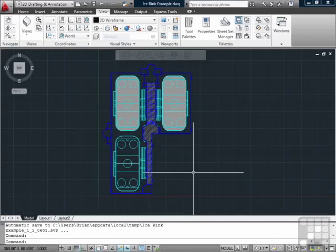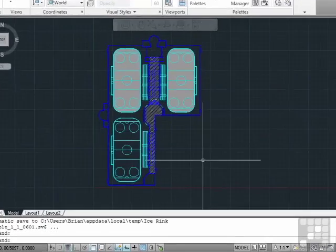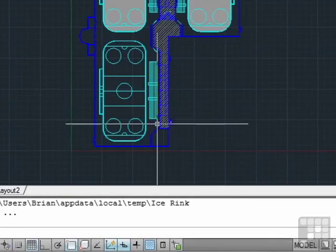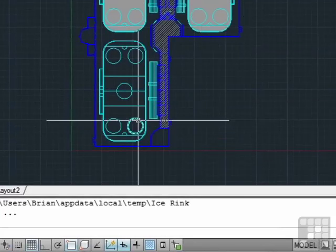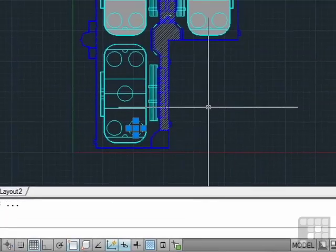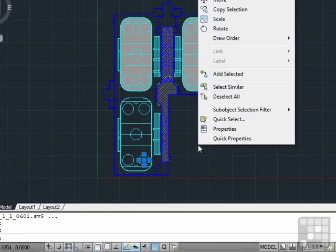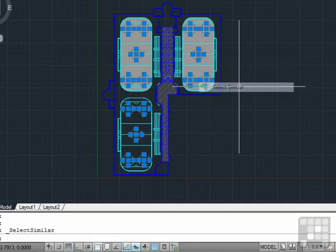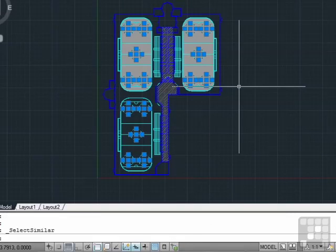Open up the ice ring file if you haven't already done so. Now select one of the large circles in the bottom left rink. Right click and pick the Select Similar tool. As you can see, all of the circles on that layer have been selected.